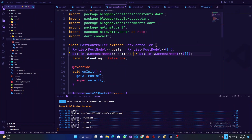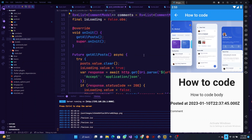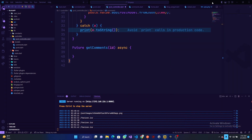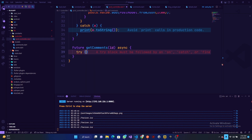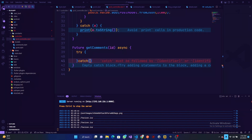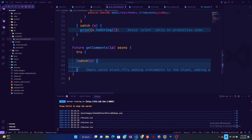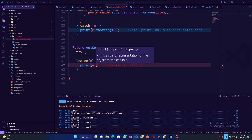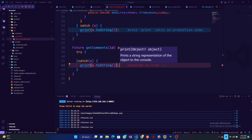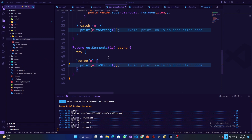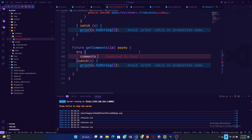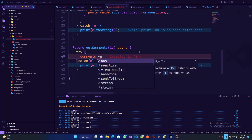Everything works, we just need to change this to comments. So let me hide this screen. What we have is getComments — we are accepting an id which is a post id. Then what we can do is add a try-catch block, so we can have a catch with exception e, then print out the exception's toString.